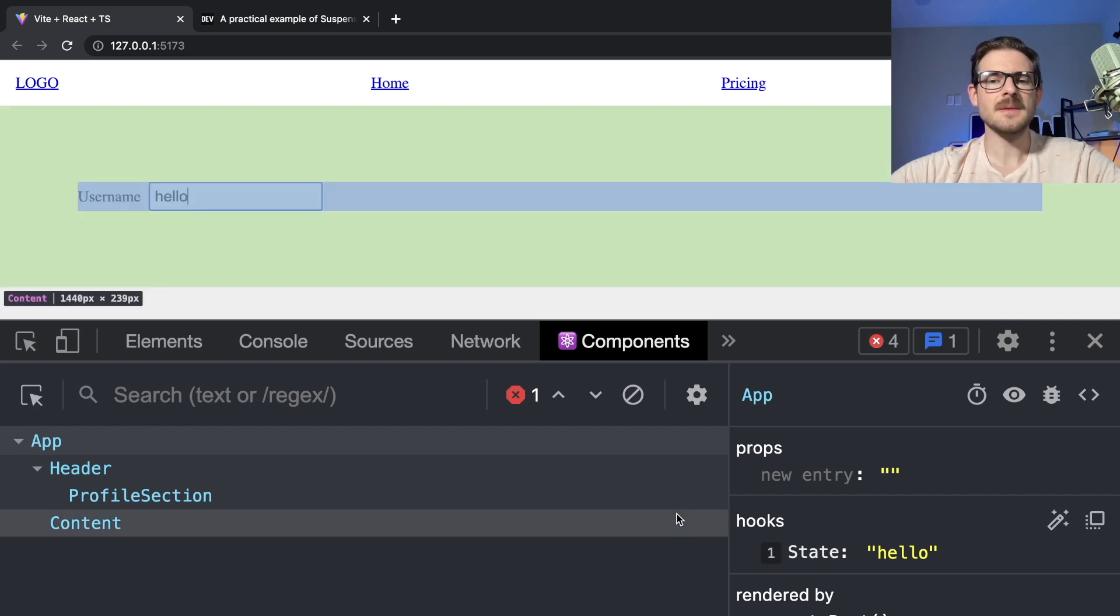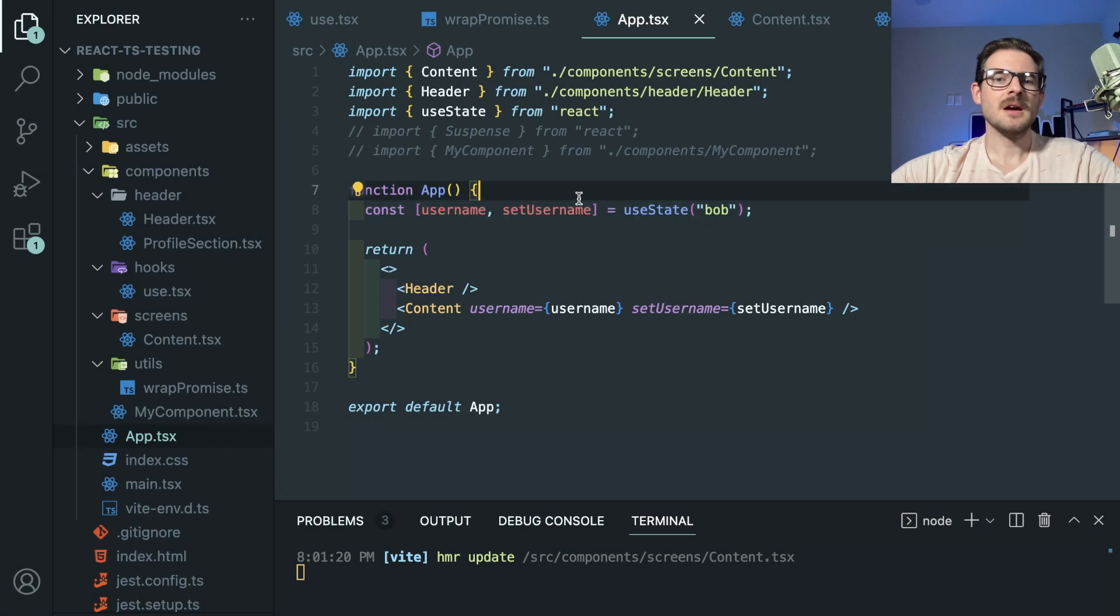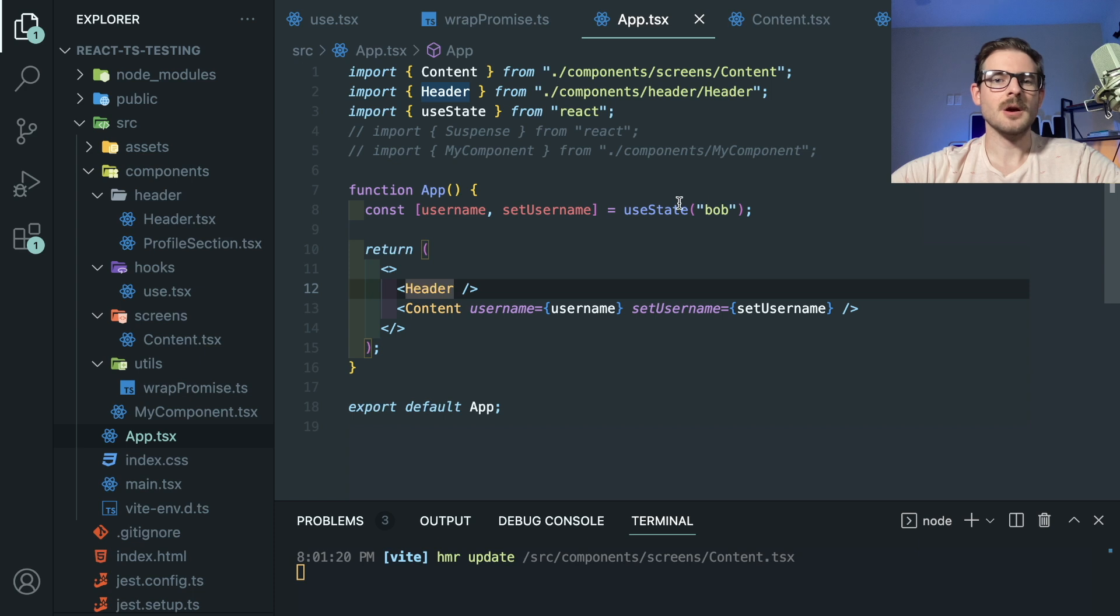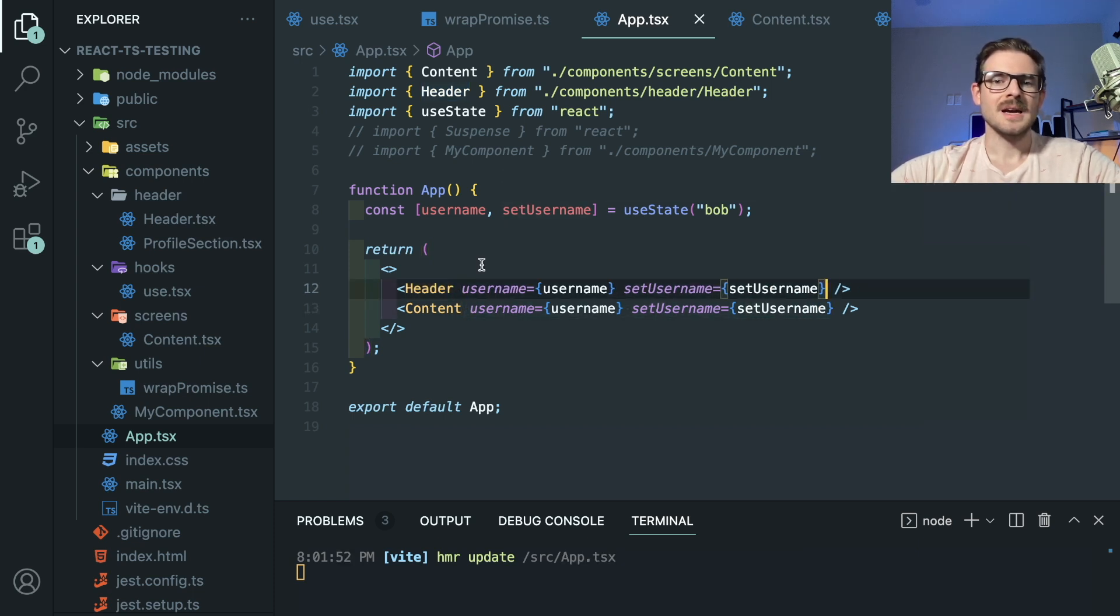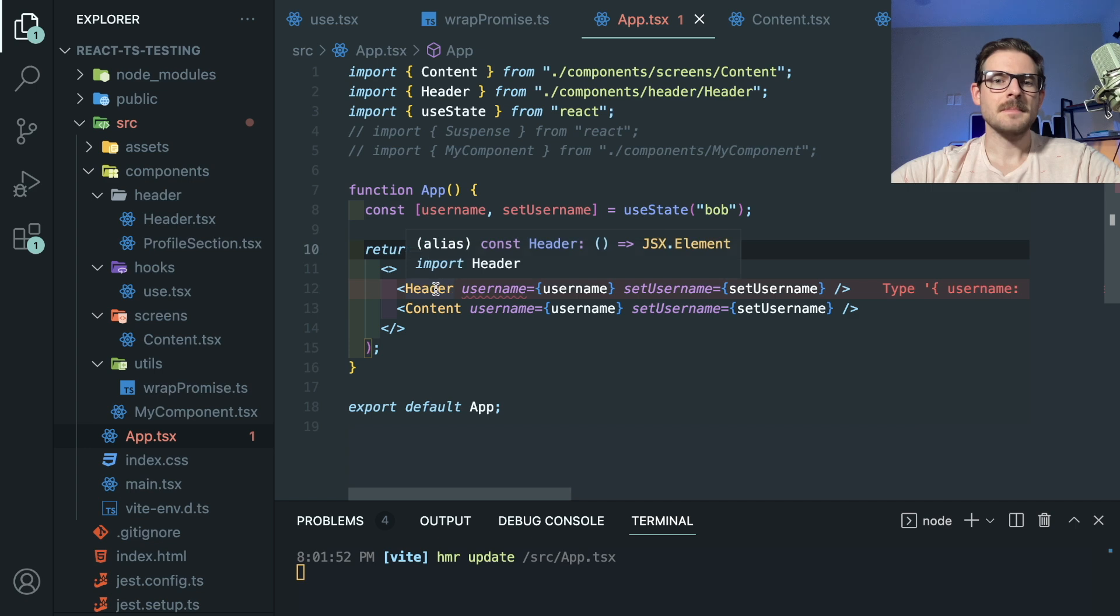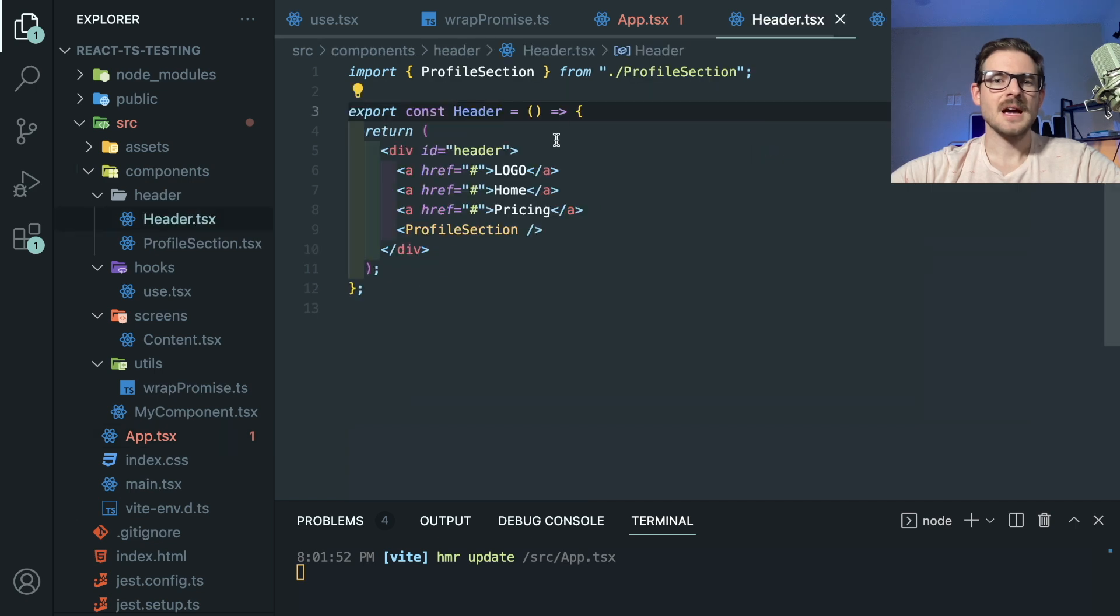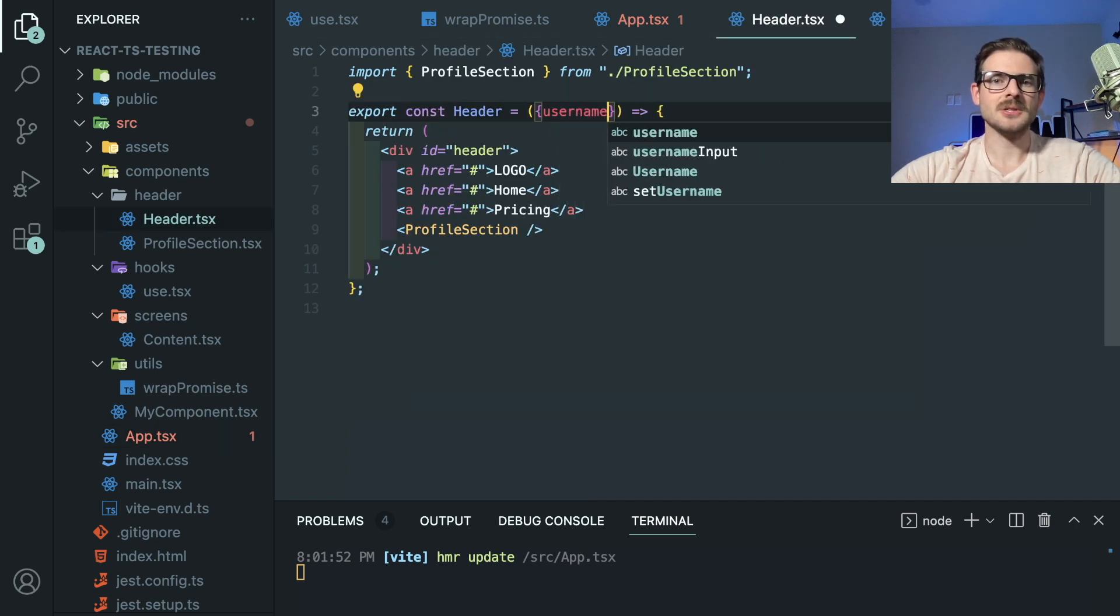So we just elevated state, but now if we wanted to allow the header to also display and update that state, we'd have to do the exact same thing, which it's not too bad, but you'll see how much of a pain this becomes. So I'm going to pass in username and setUsername.